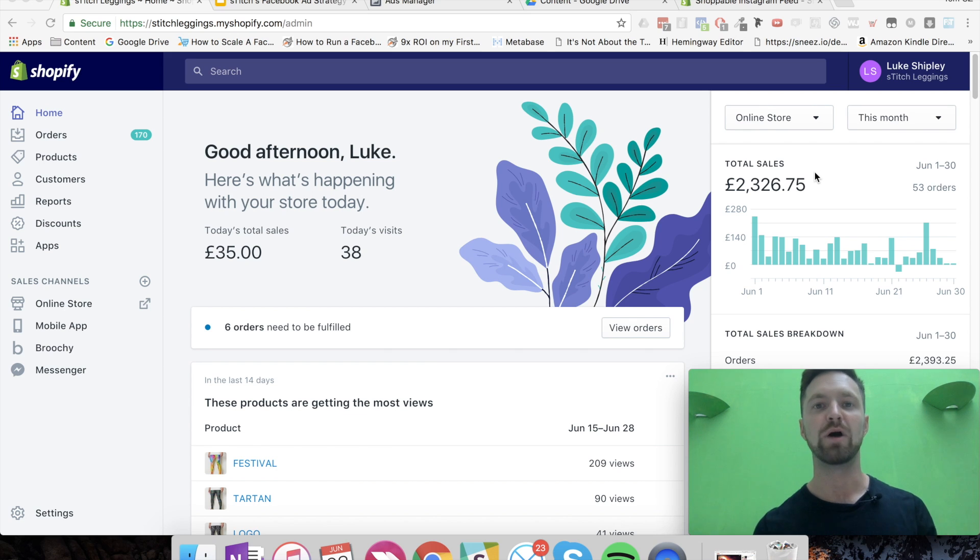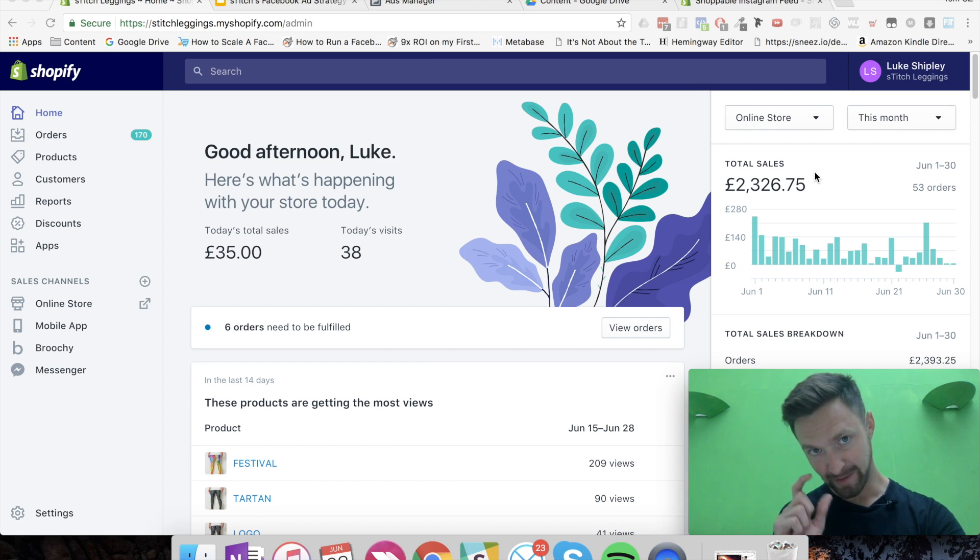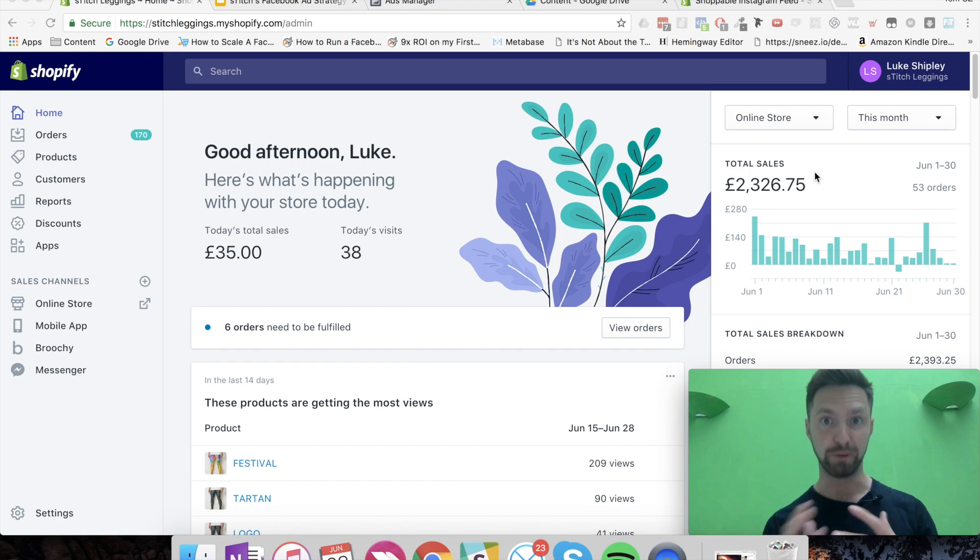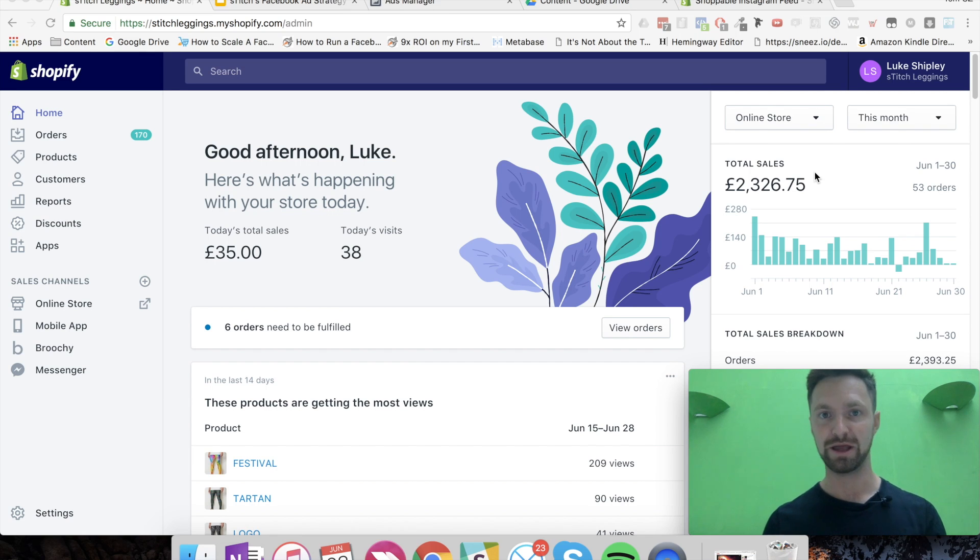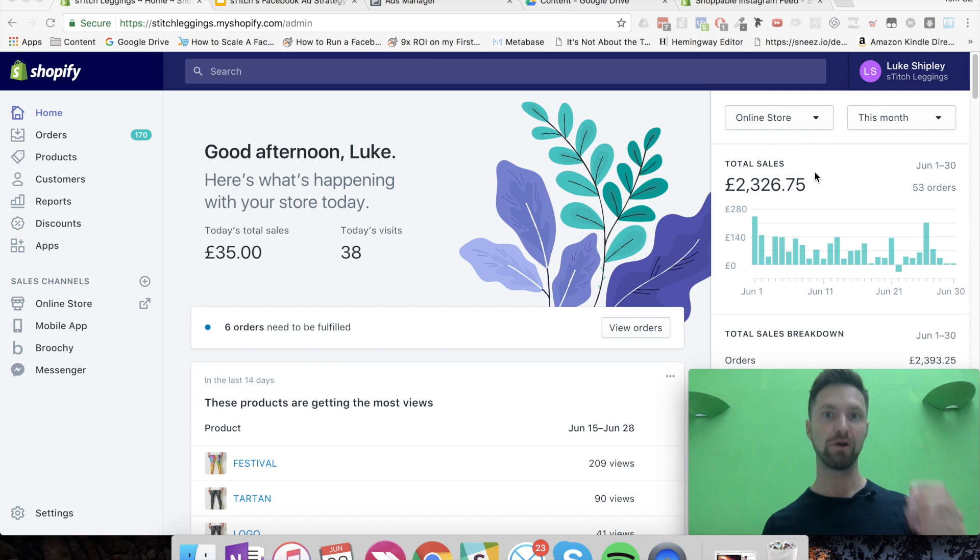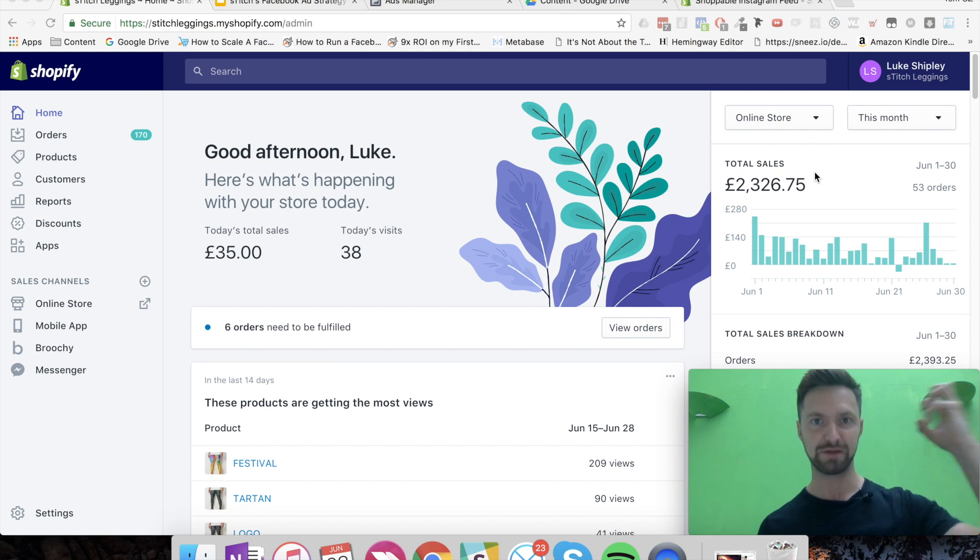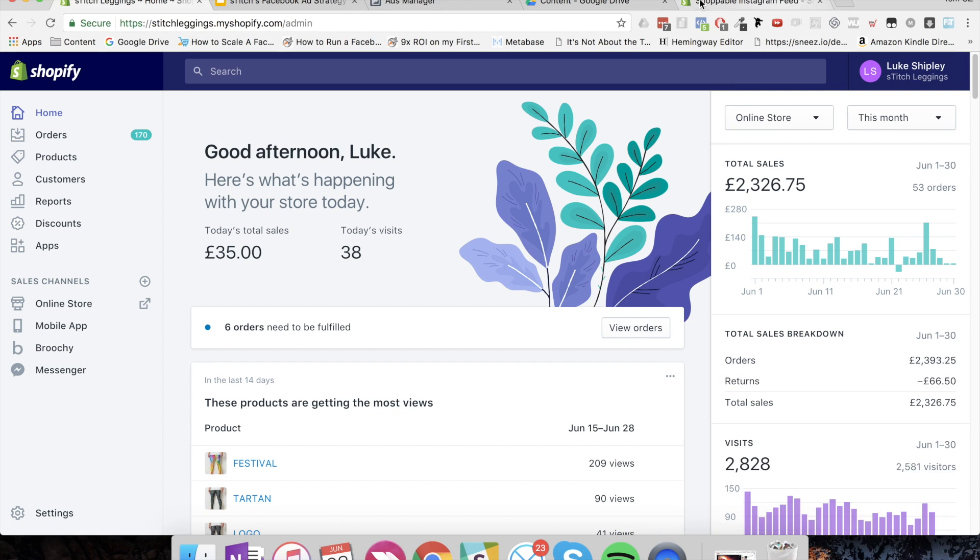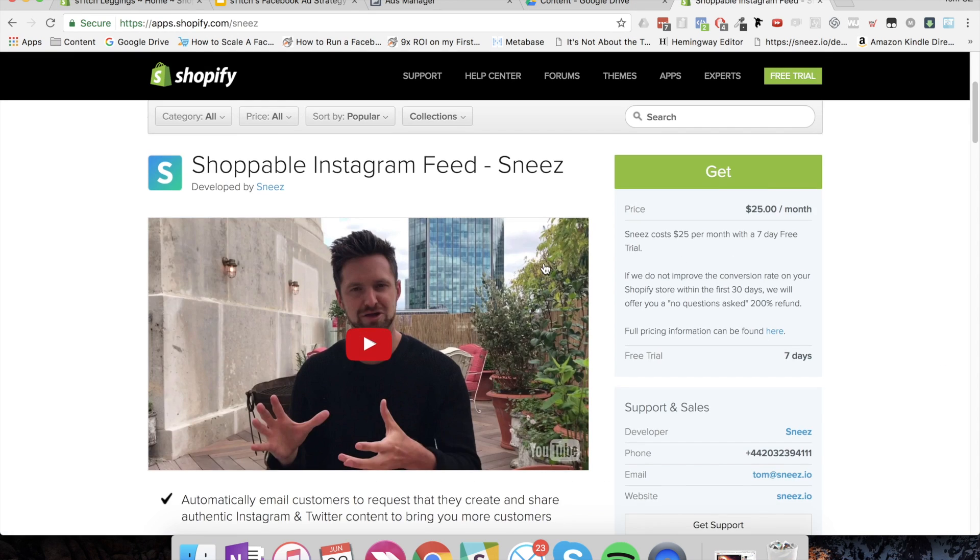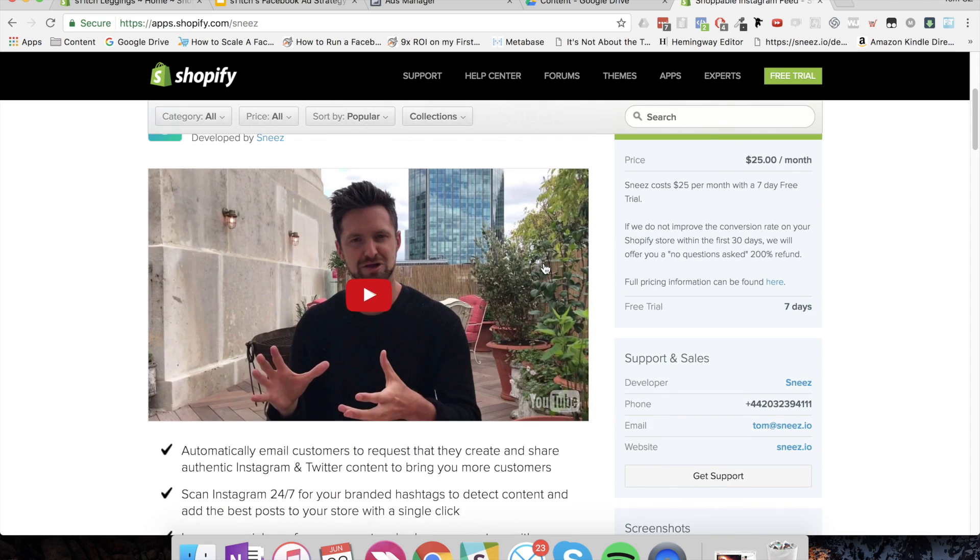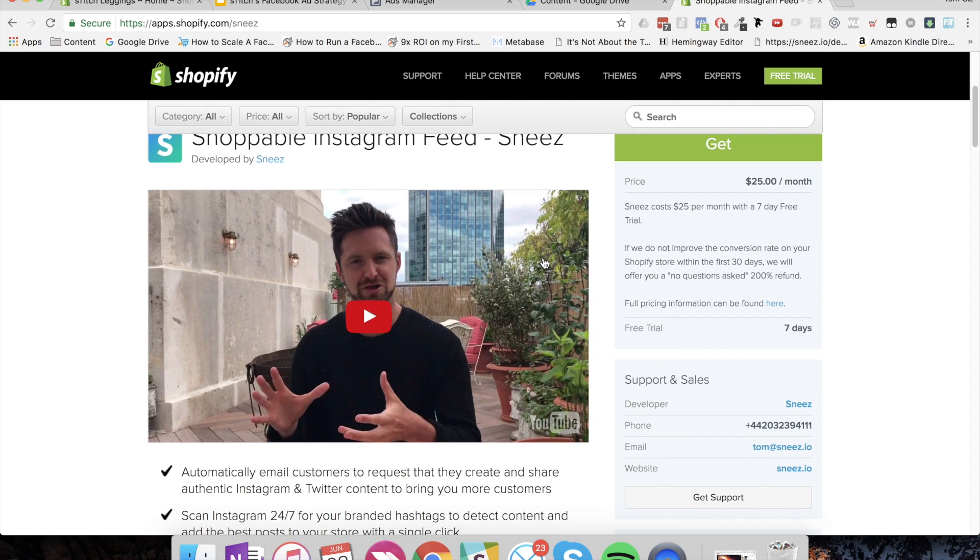The reason why we only have a small bit of content today is because our app, the app that actually sponsors this whole challenge, was just released in the App Store, Shopify App Store, just yesterday. So we had a lot of work getting that finalized and ready. But now we're in. So what I want to do is do a quick shout out to Sneeze. You can see our page here. I'll link below to a video where I explain exactly what Sneeze does.